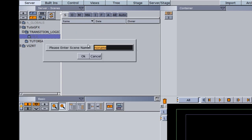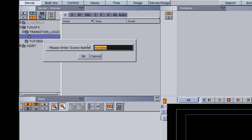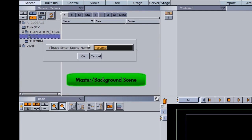Going back to the earlier tutorial about theory and terminology, you had two things to remember as far as scene design. One was called the master or the background scene, the other called the call-up scene. What we're going to make right here is the master slash background scene.